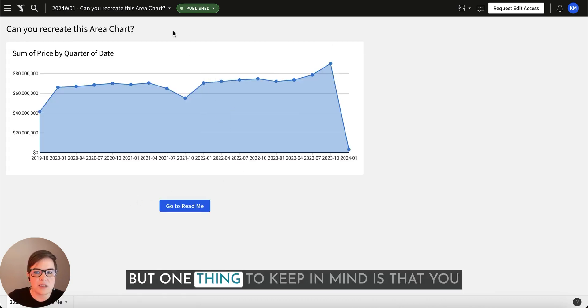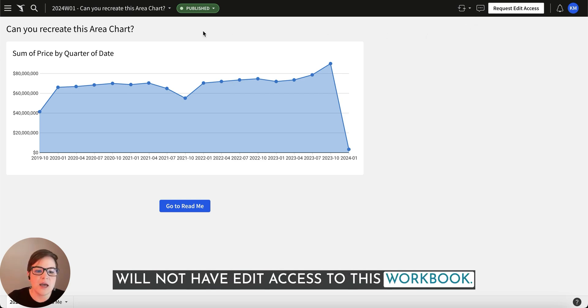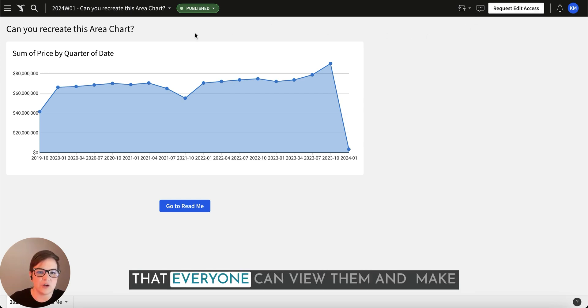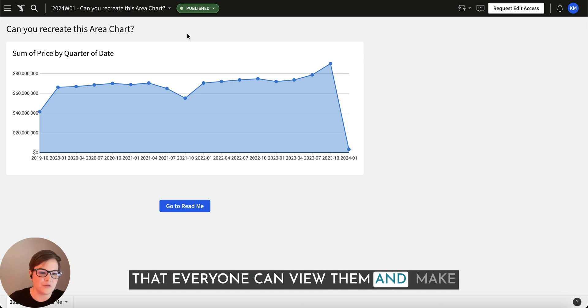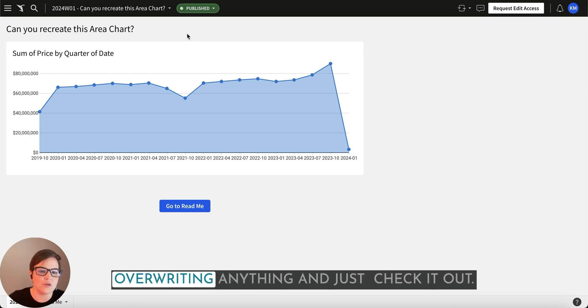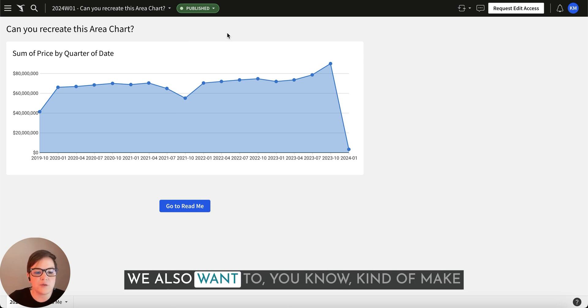But one thing to keep in mind is that you will not have edit access to this workbook. This is so that we can keep these so that everyone can view them and make sure that they aren't accidentally overwriting anything and just check it out.